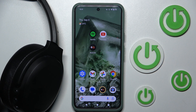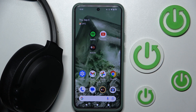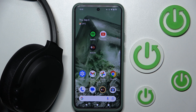Hi everyone, welcome. Today I have the Skullcandy Crusher ANC 2 and I'm going to show you how you can easily set the audio device type on your Android phone. Let's get started.